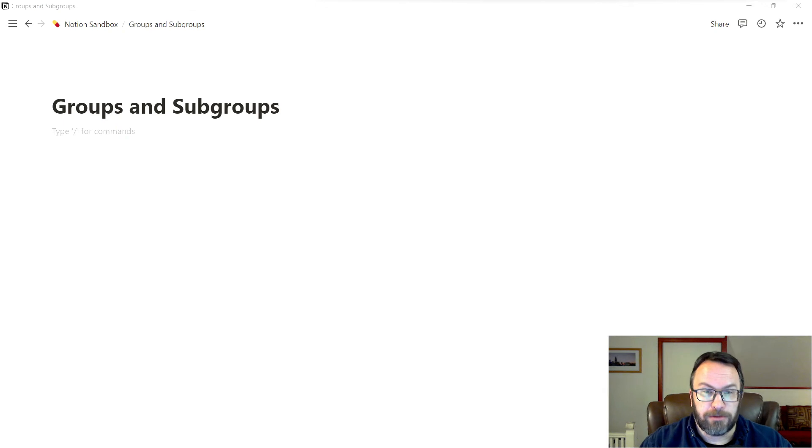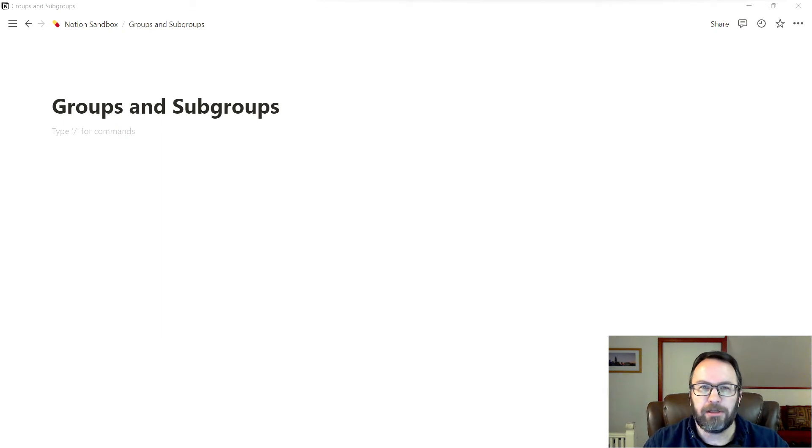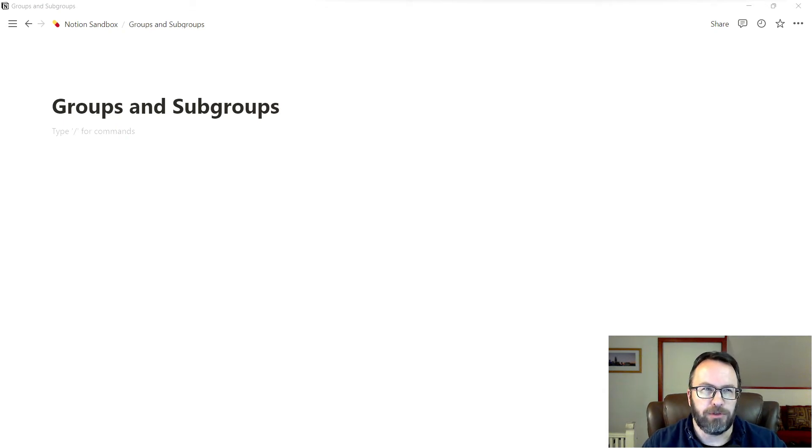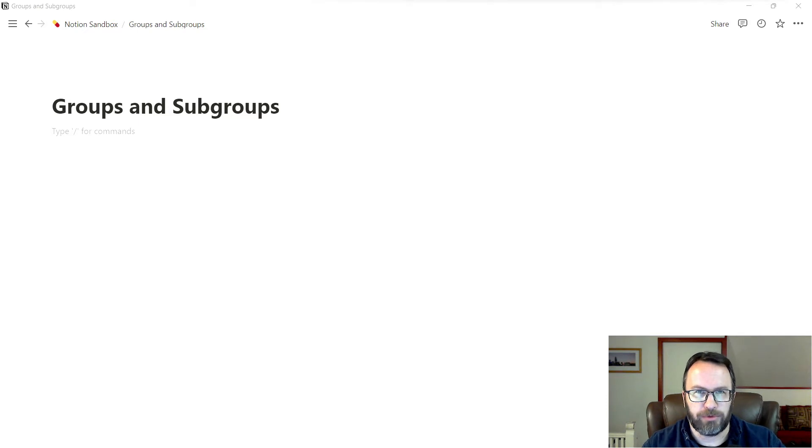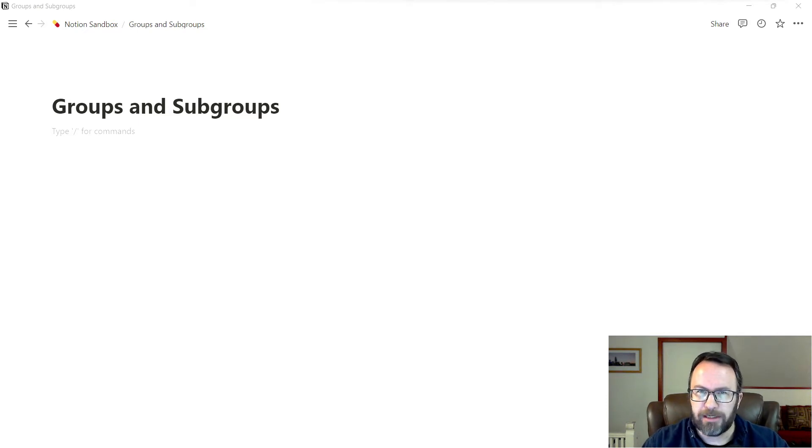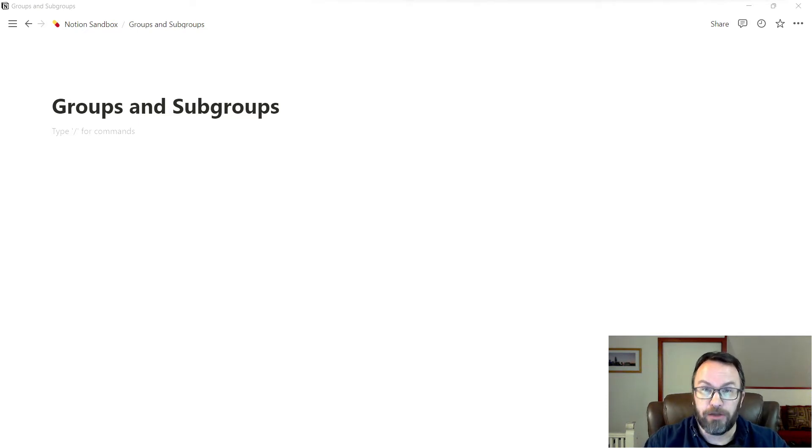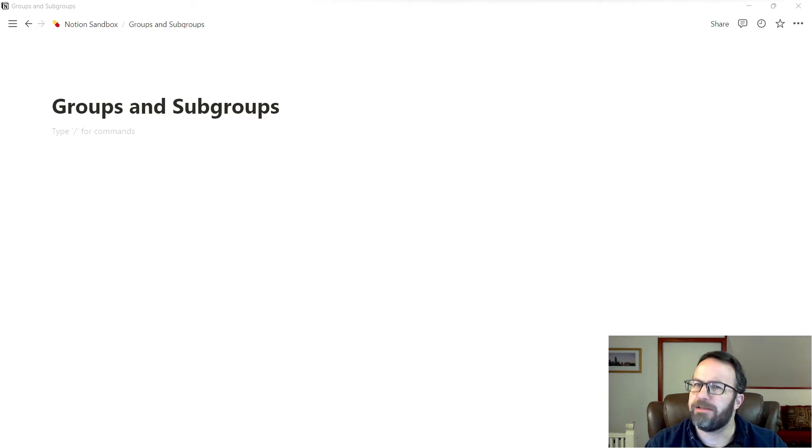Hi, it's Art Gelwix over at Gelwix Tech. I've been seeing a lot of questions as of late around using groups and subgroups within Notion. So I figured I'd take a little bit of time and show you how I use them and maybe that'll give you some ideas as to how you can put them to use.